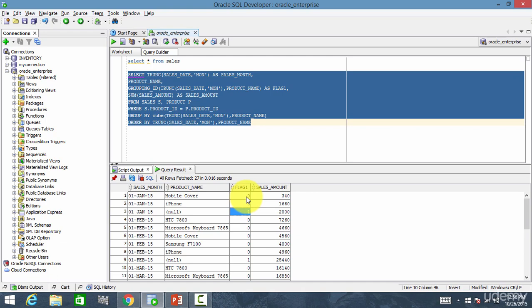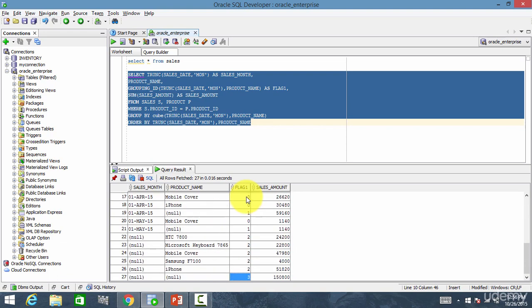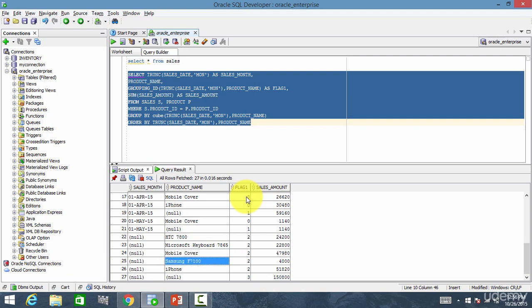Flag of 1 means it is the subtotal of sales month. Flag 2 is the subtotal of the product name. Wherever you see 2 in the flag id column, it is the subtotal of the product name. And whenever you see 3, that is the grand total.